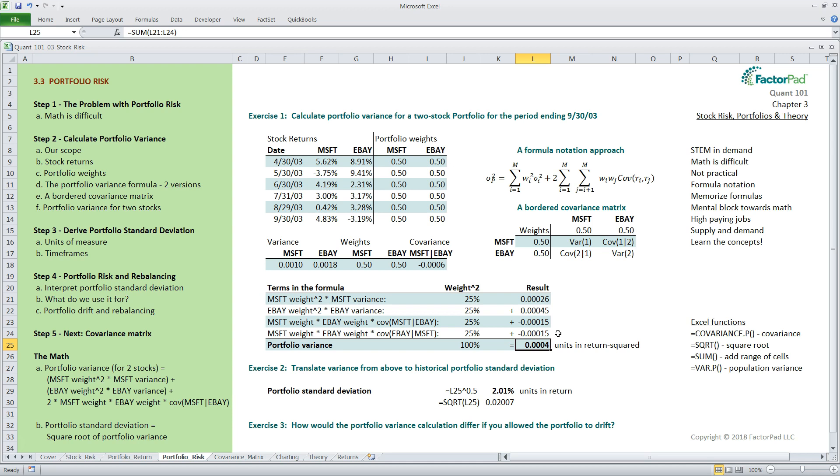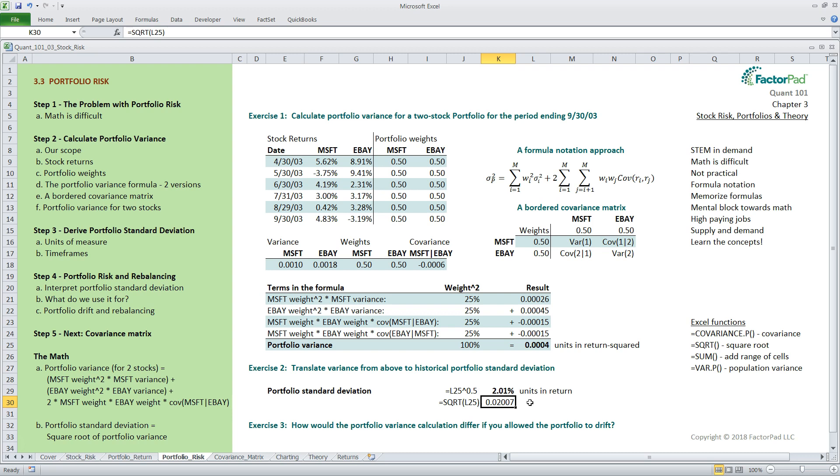If this is frustrating, don't worry. Later we will simplify all of this. Going through it once the long way will pay dividends down the road. Just as we learned in the tutorial, calculate stock risk, we won't bother trying to interpret variance. Instead we will turn it into a standard deviation. Portfolio standard deviation is the square root of portfolio variance. So in cell K29 we can use the shortcut equals L25 carat symbol 0.5, raising it to the one half power, which is the same as taking the square root. I also formatted this in percent.